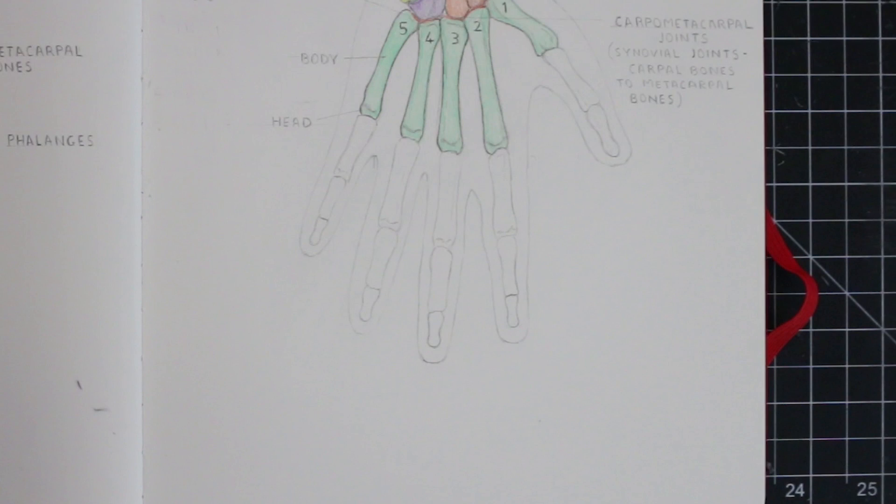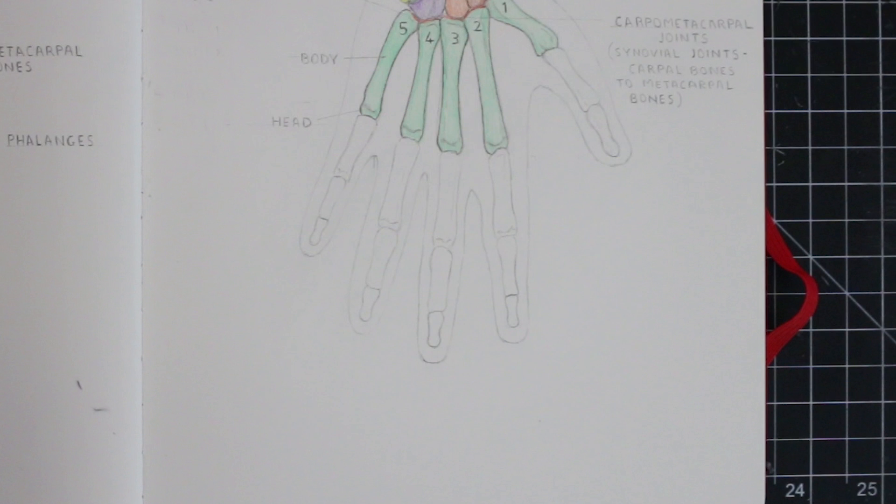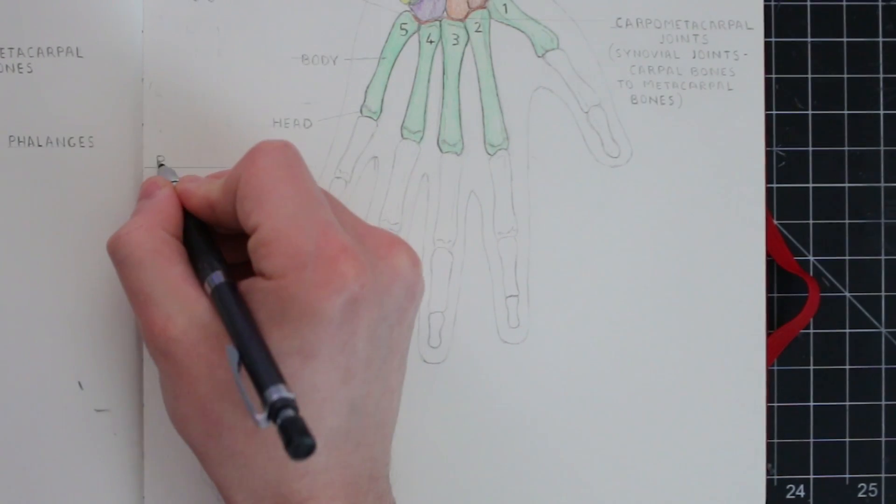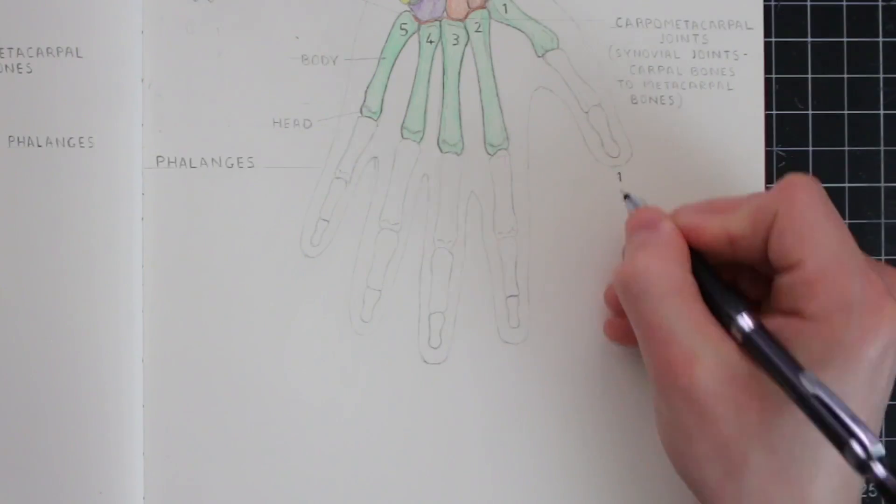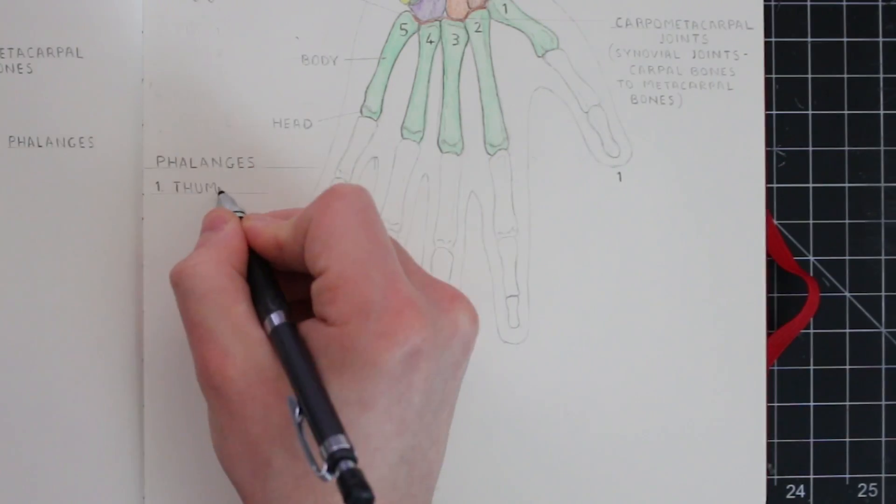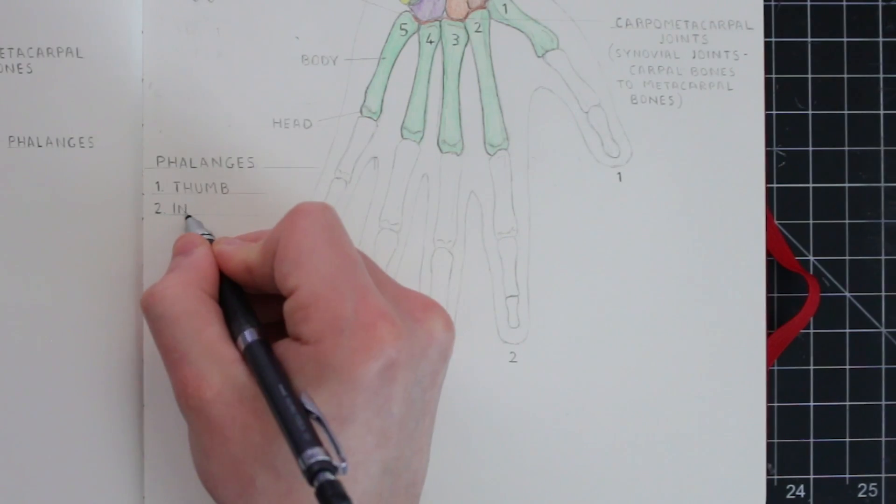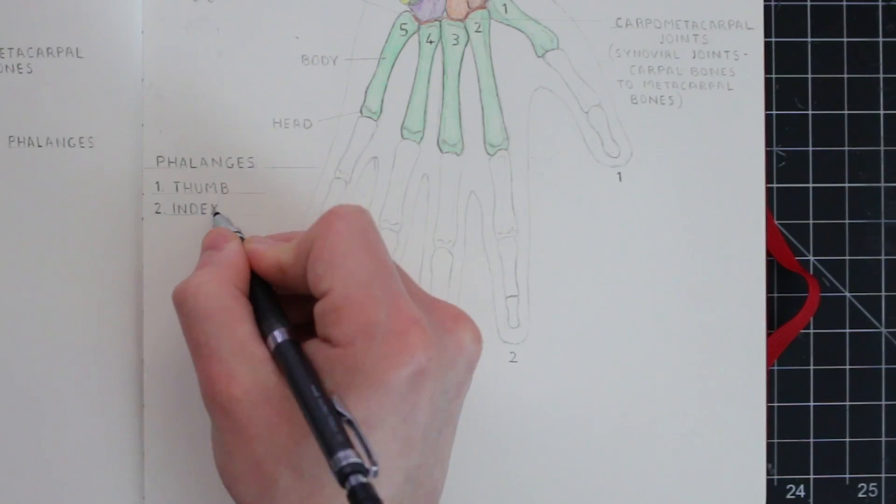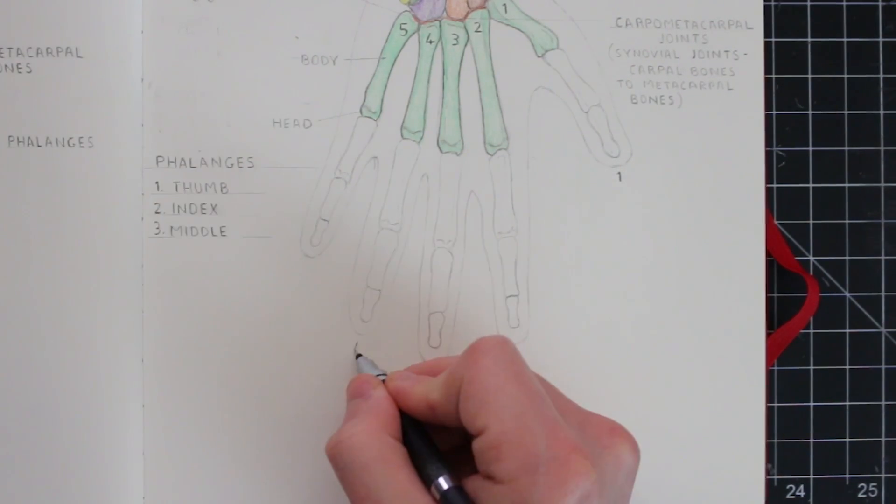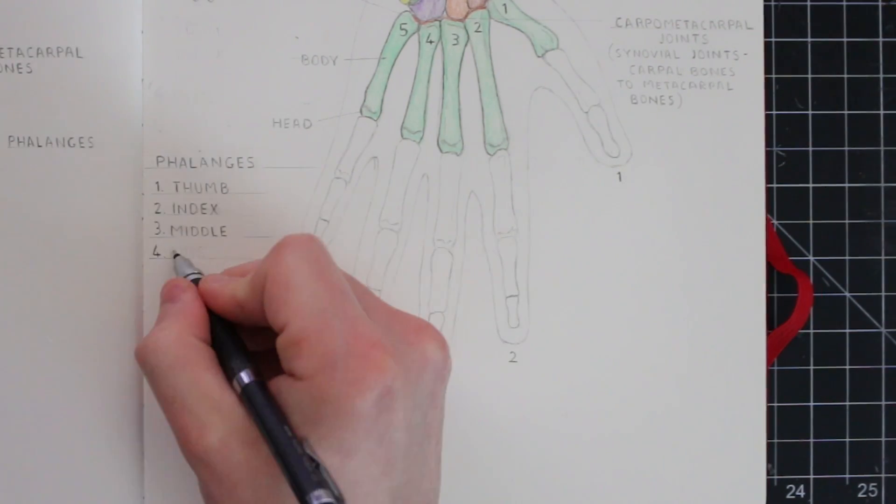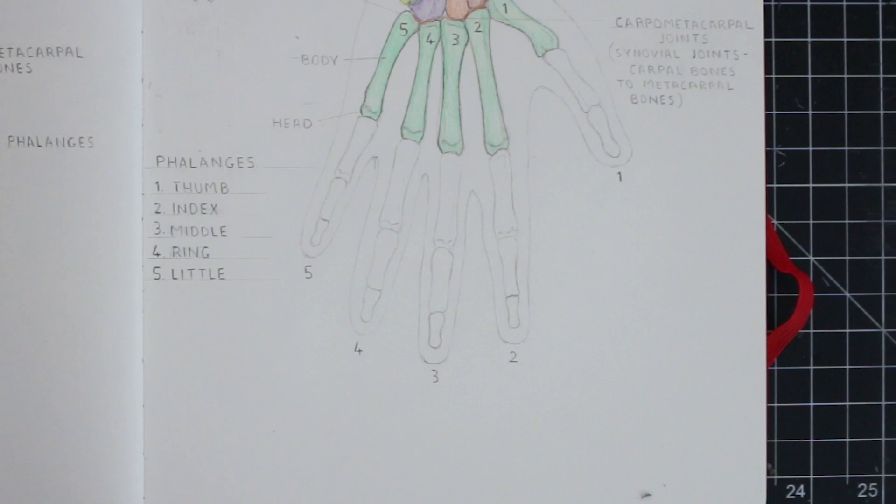So the bones of the fingers are referred to as the phalanges, and you may already know we have five of these, with each of them being named in order from one to five, beginning with the thumb. Instead of referring to them as a number though, there's also some common names for these fingers that you might already be familiar with. These are the thumb, the index finger, the middle finger, the ring finger, and finally the little finger.